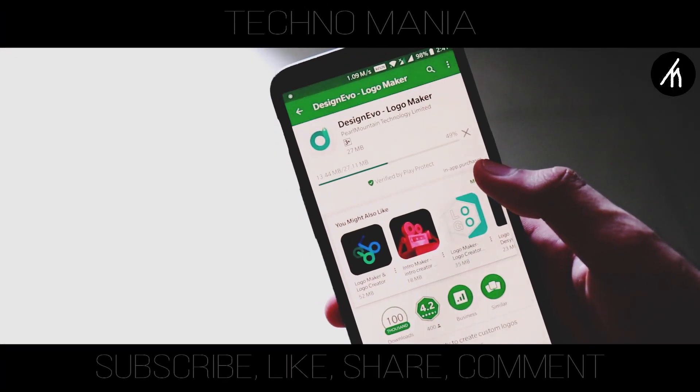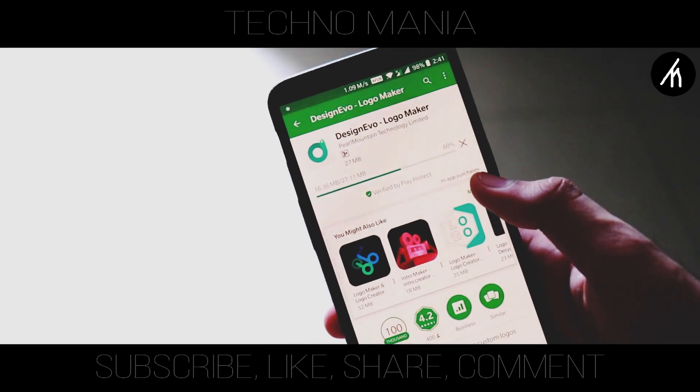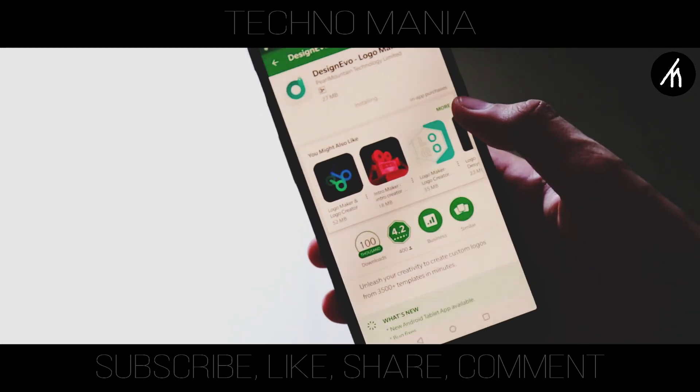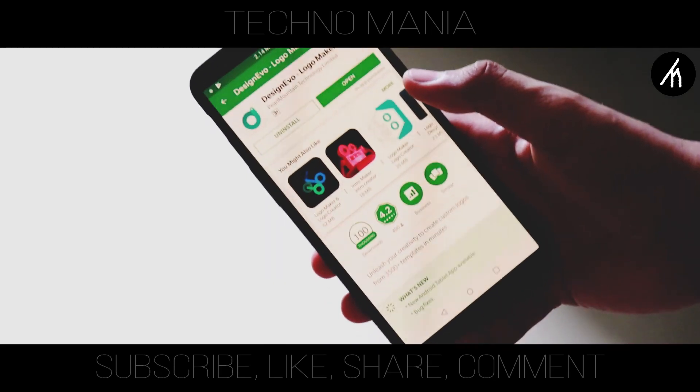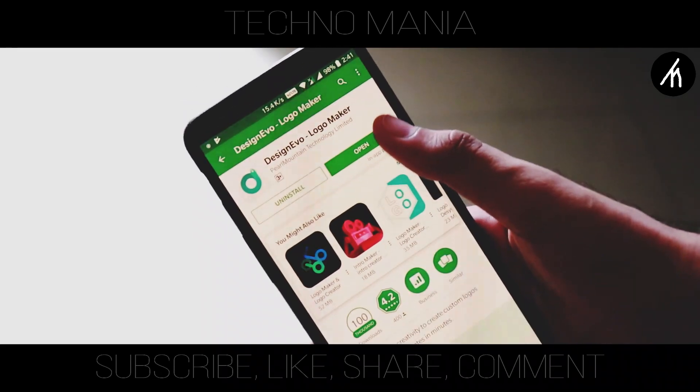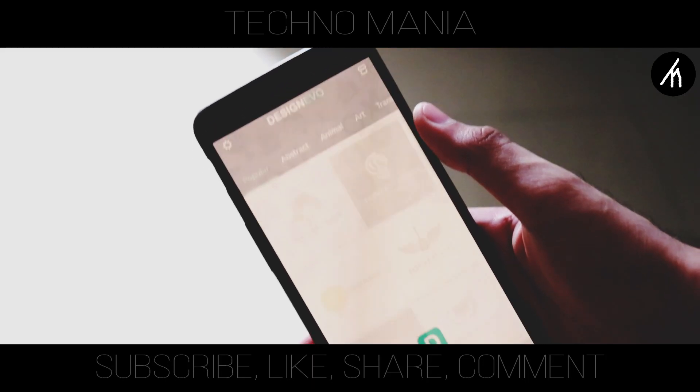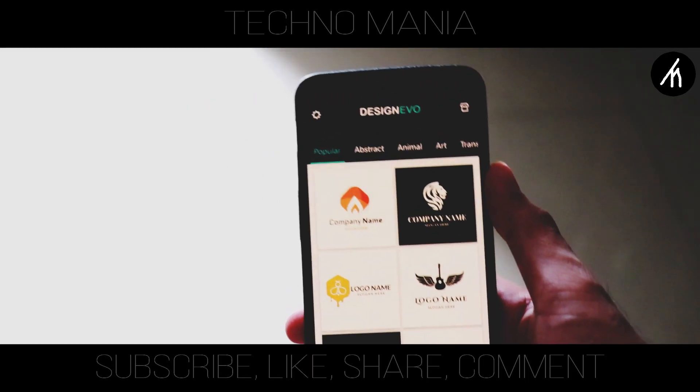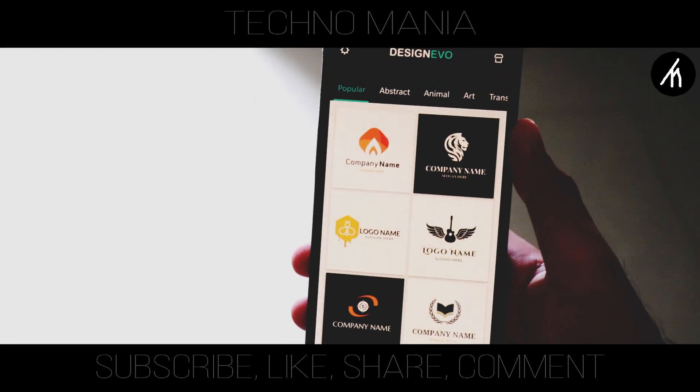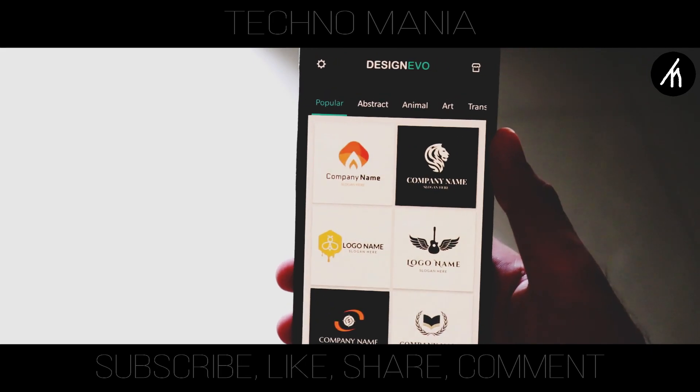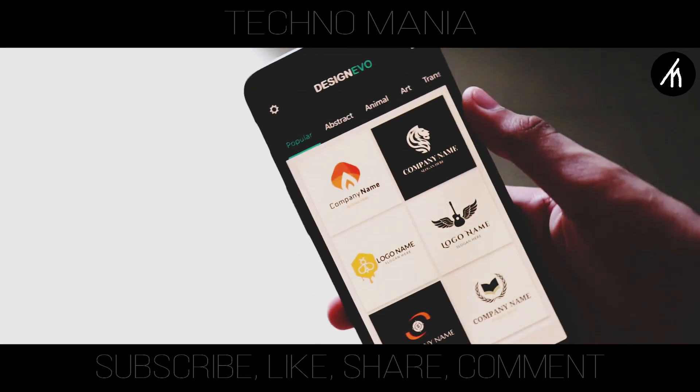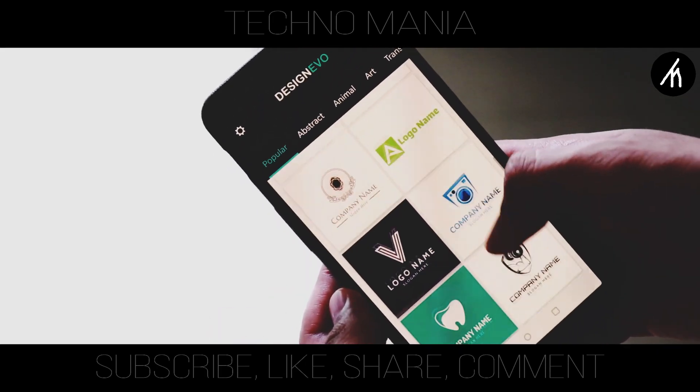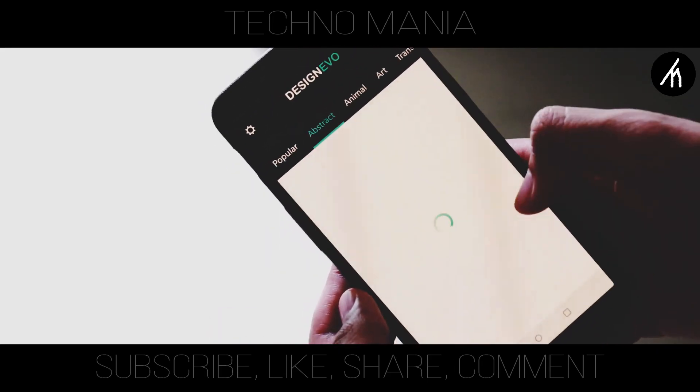But that's not it—DesignEvo also has an app available on the App Store. Let's say you don't have a laptop or a PC but want a logo, then you can simply download the app and, same as above, create an account and then get into the logo designing process. The mobile interface of DesignEvo is also very user-friendly.